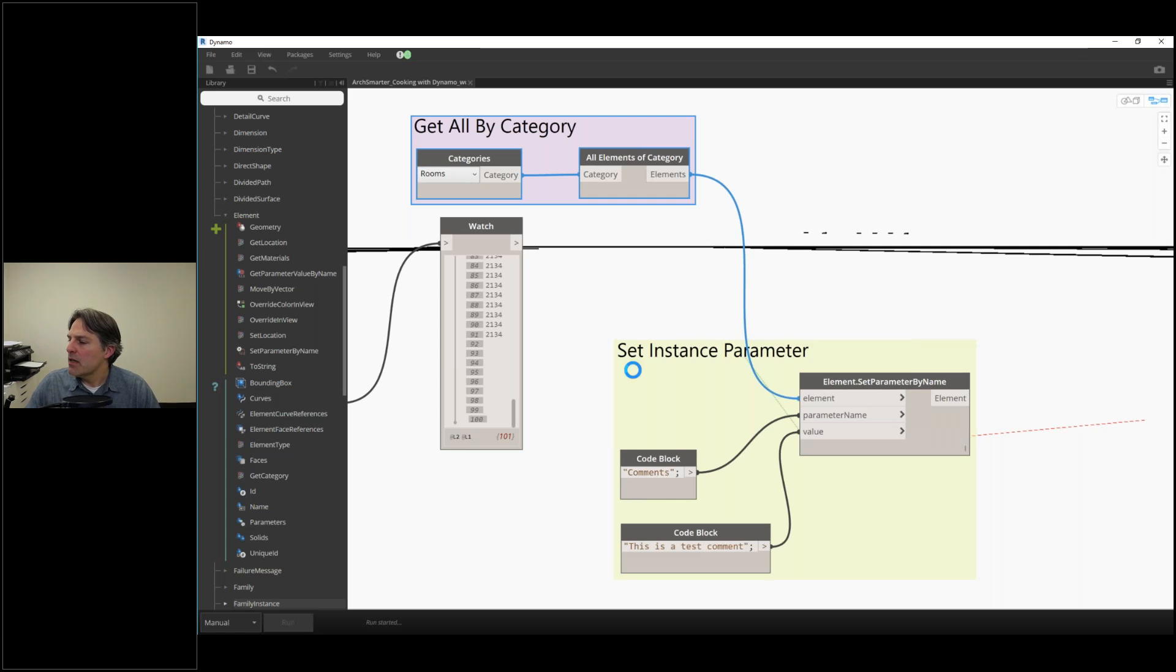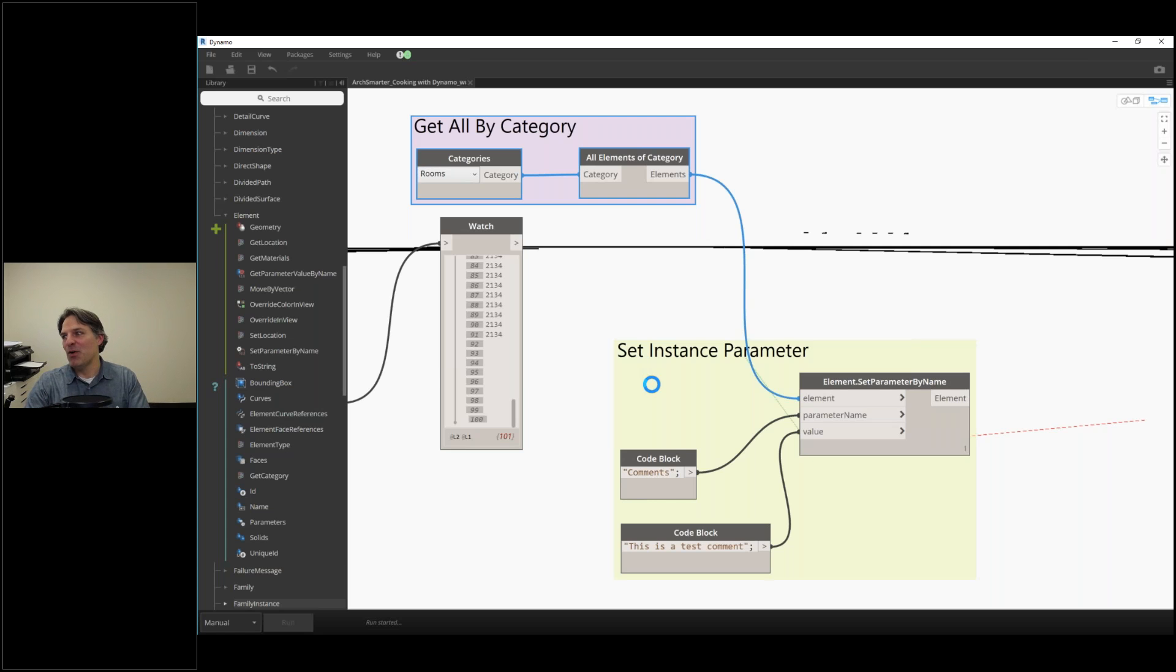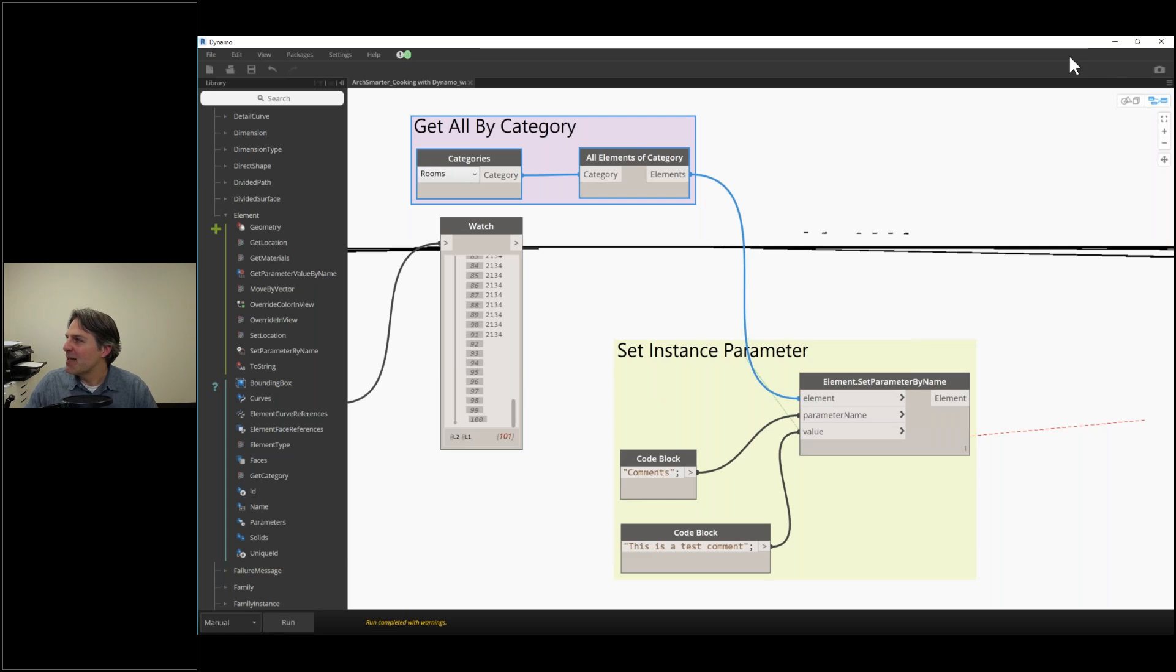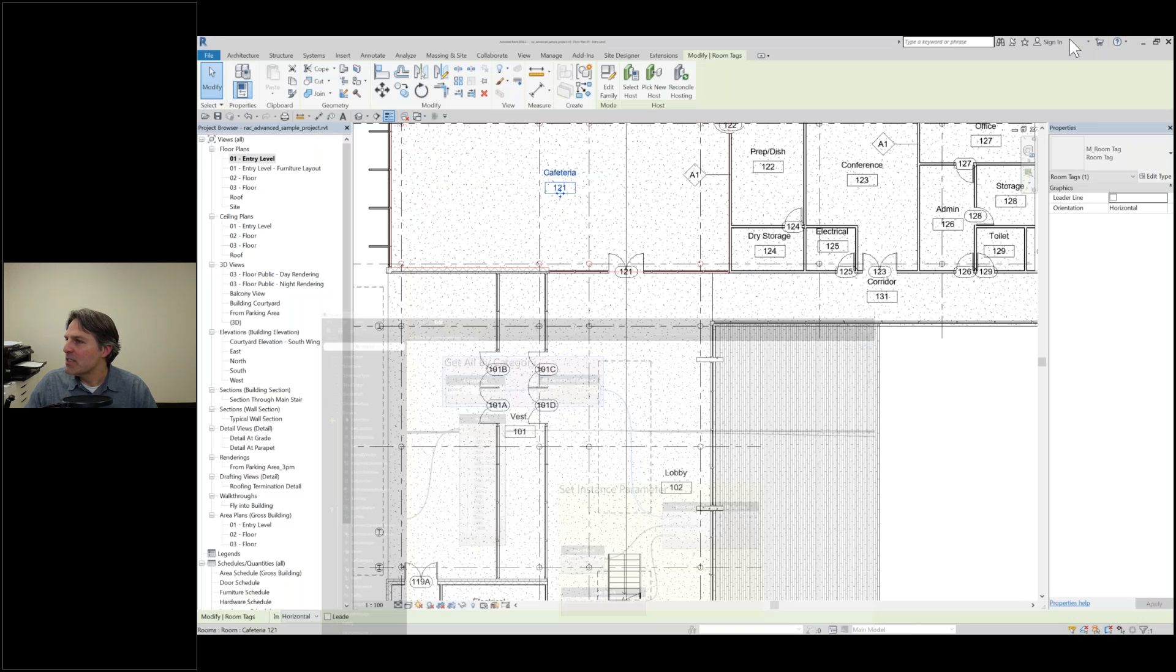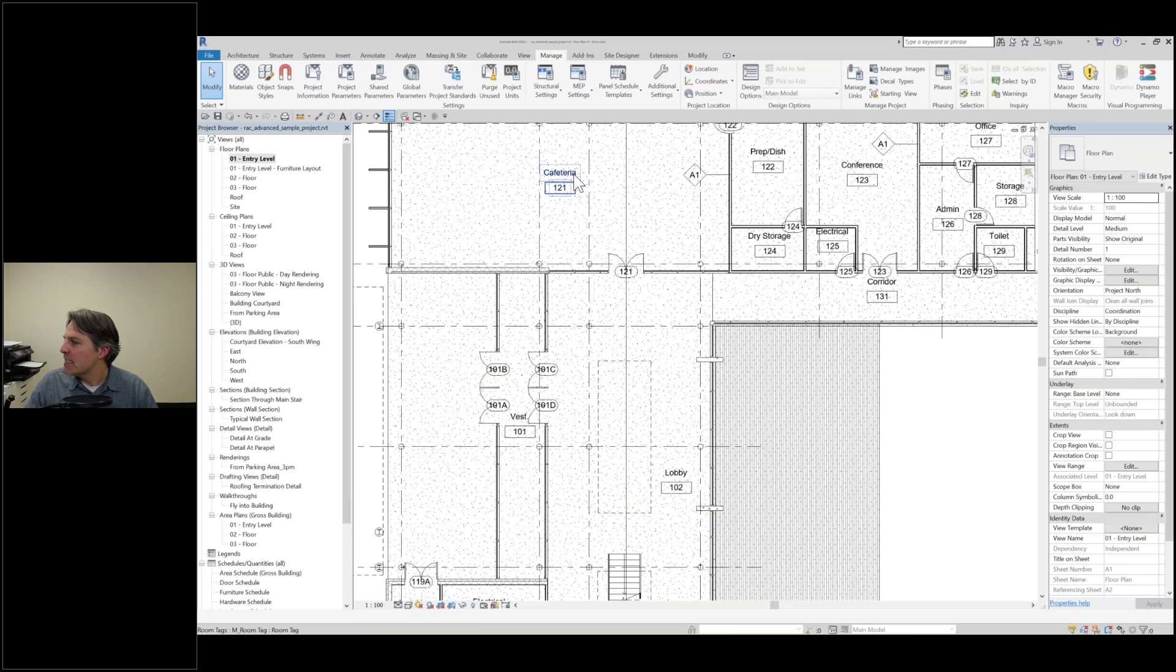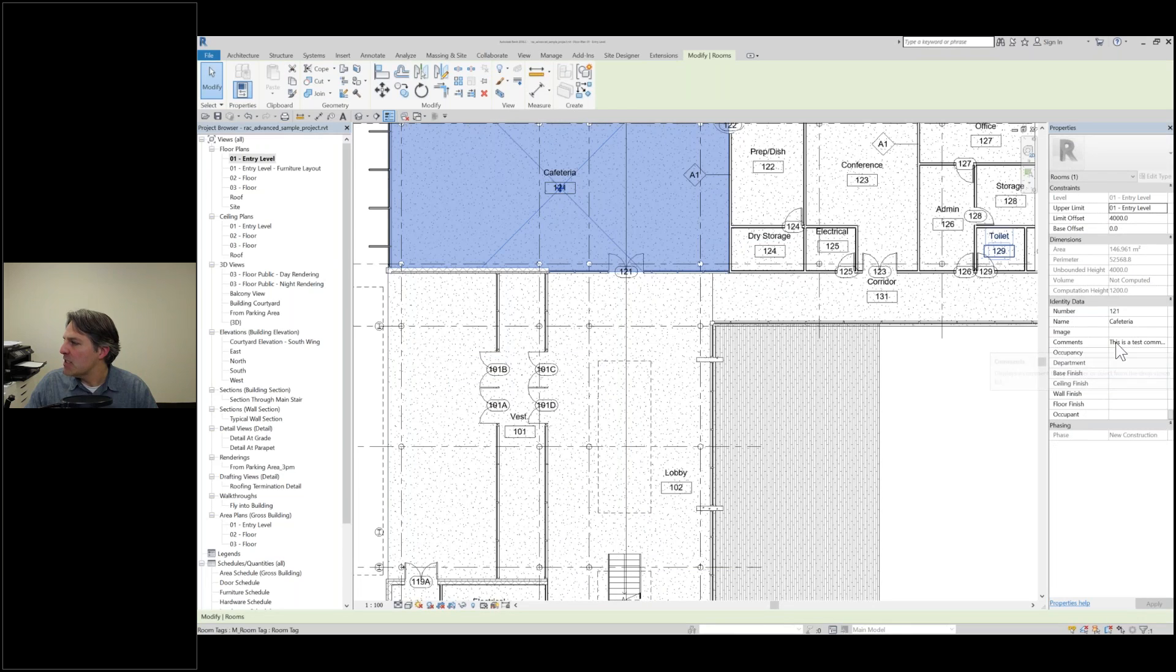It's going to go through and do that operation pretty quickly. We'll take a look once it finishes. We have our beach ball. This is the time when you hold your breath and hope your script doesn't break. Okay, so it completed. Now I'm going to switch to Revit, go into one of my rooms, and I can see that it actually did add that comment right there.